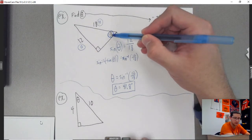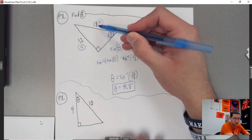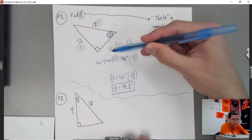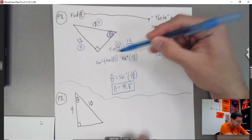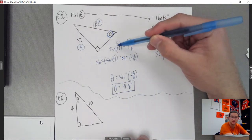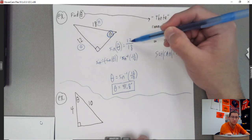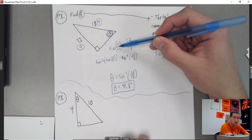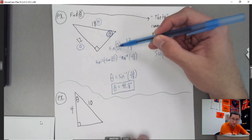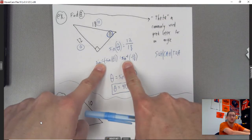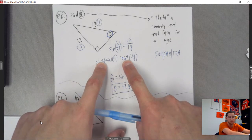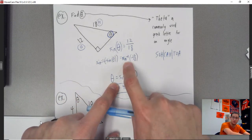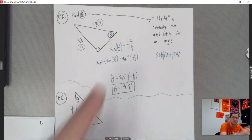So 41.8 degrees. Similar setup throughout: always start by comparing to an angle, identify opposite and hypotenuse, know you're using sine, and set up the ratio exactly the same as before. The only difference is the angle is unknown instead of a side. Then use sine inverse — or cosine inverse or tan inverse — to get the angle by itself, plug into the calculator, and you're done.